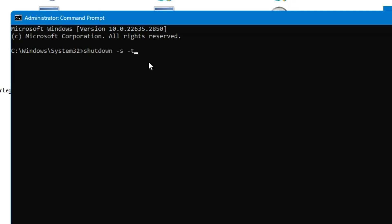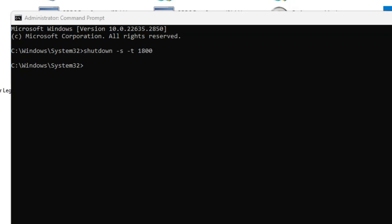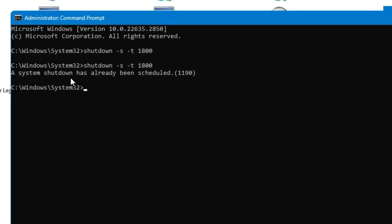It's a very simple command. You have to type 'shutdown -s -t' then enter the value in seconds. If you want to shut down your computer automatically after half an hour, enter 1800 seconds. If you want to shut it down in 10 minutes, enter the amount in seconds for 10 minutes. Once you hit Enter, you will get a confirmation message. If you run the command again, it says the system shutdown has already been scheduled, and automatically the computer will shut down after half an hour.